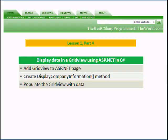In part four, we will add a grid view to the ASP.NET page. We will create the DisplayCompany information method and populate the grid view with data.